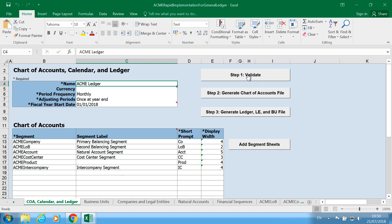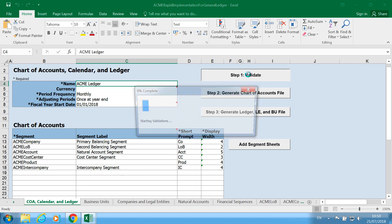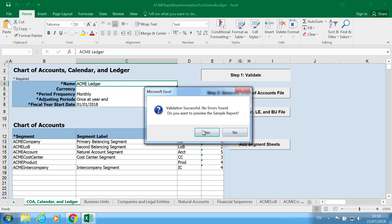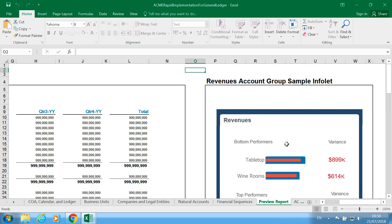Clicking on validate, and then it's saying that there's no errors found. Do you want to preview this sample report? So click on yes and then you are able to see a sample report of what it looks like.